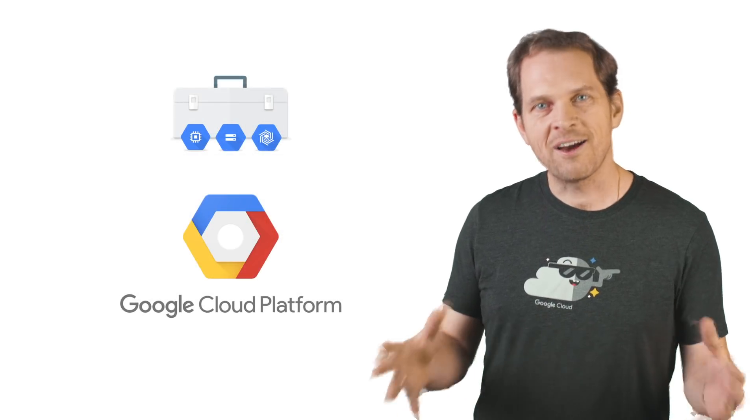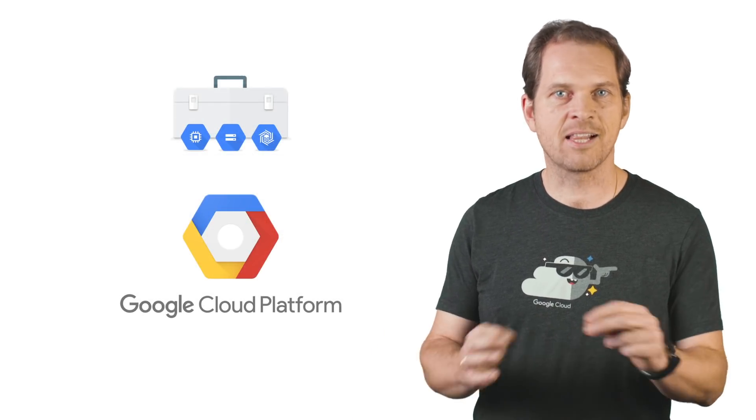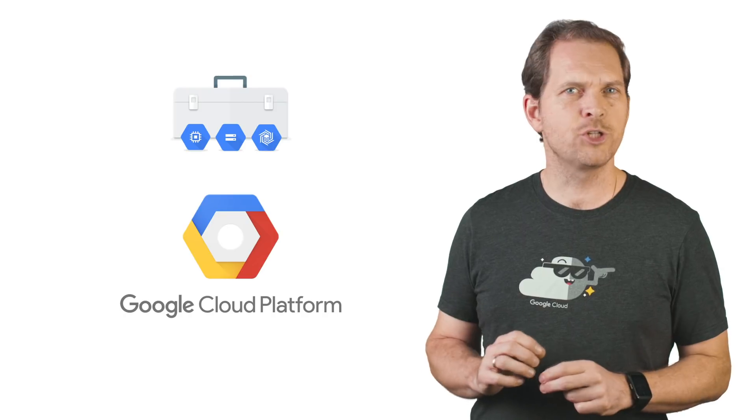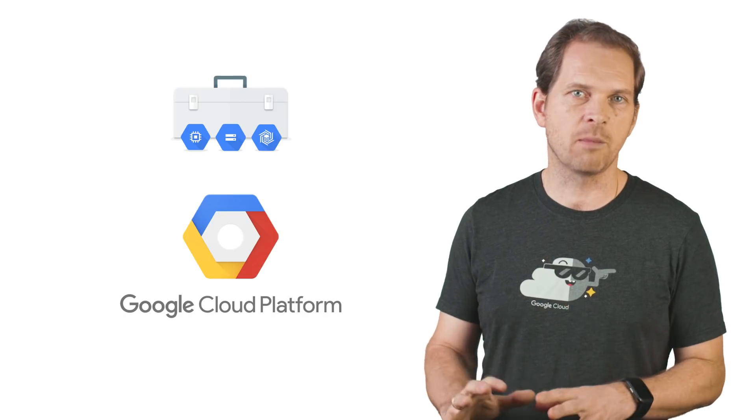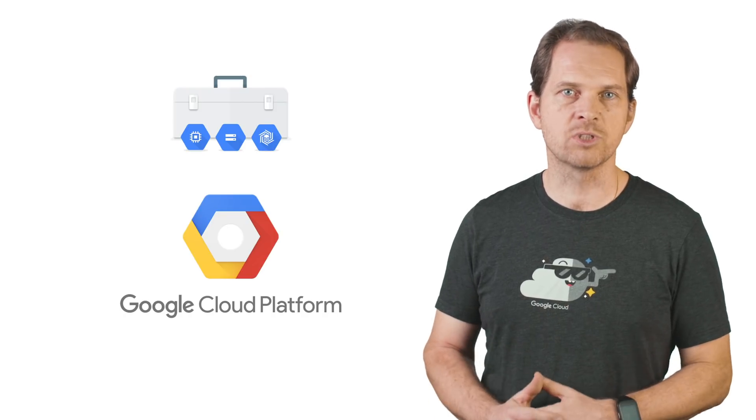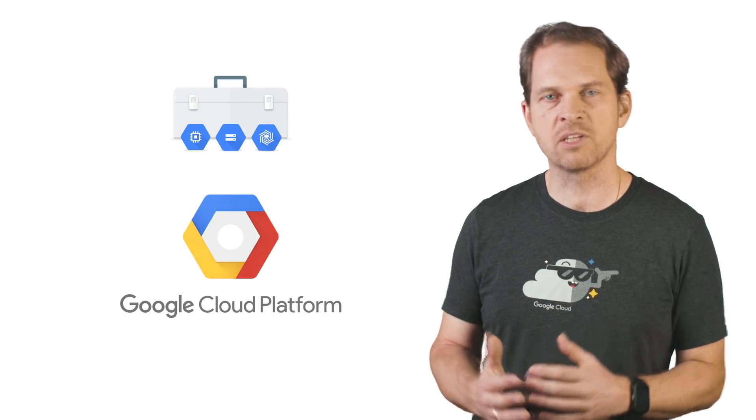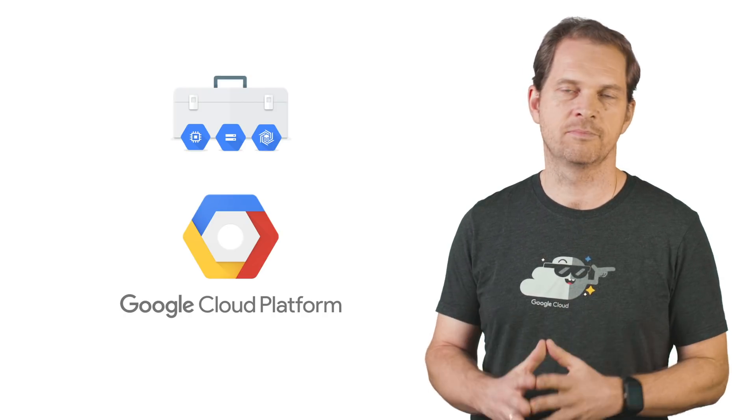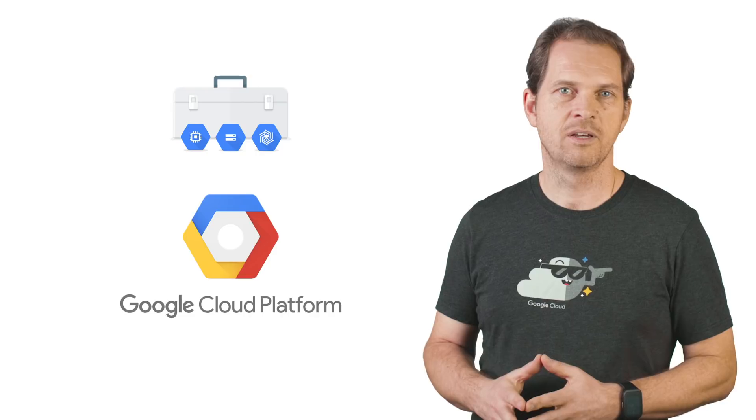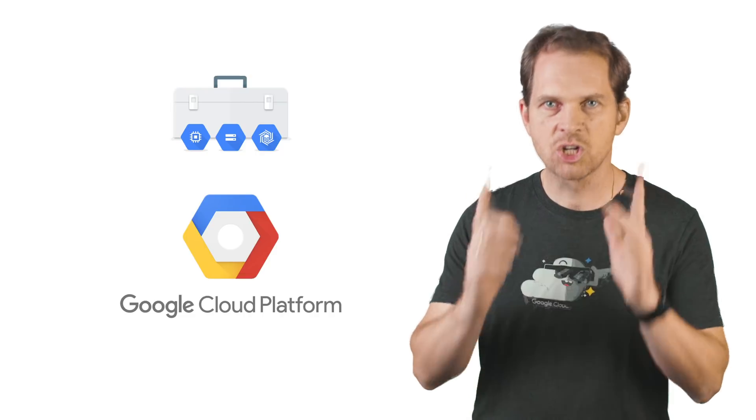With our Cloud SDK and Cloud Shell, you should have all the developer and management tools needed to go build something awesome. Ready? Go!